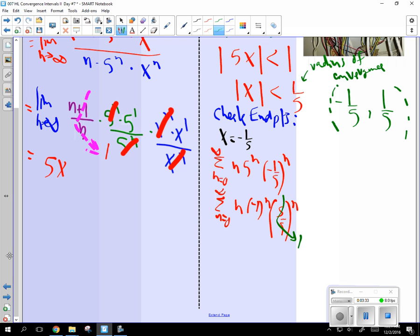Zach, does that make sense how I put those two together? And then I pulled out the negative 1? So then this series, put a 0 in, you're going to get 0. Then you're going to put in a 1, but it's going to be negative. Then you're going to put it in 2. And then you're going to put in a 3. And you're going to put a 4.